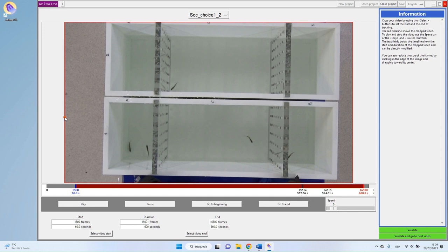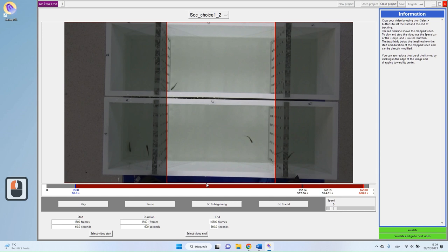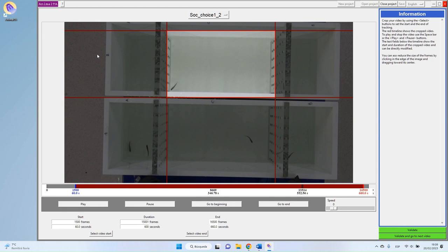You can also crop your video spatially by clicking on the border of the frame and dragging it toward the center — left, right, bottom, and top. This tells the program you are not interested in what happens in those areas. Spatial cropping has two advantages: it avoids confusion — for instance, excluding a fish you don't want to track — and it speeds up tracking significantly because the program knows there is nothing to look for in the cropped-out regions.